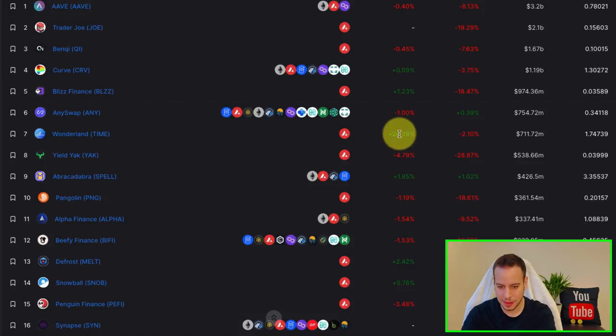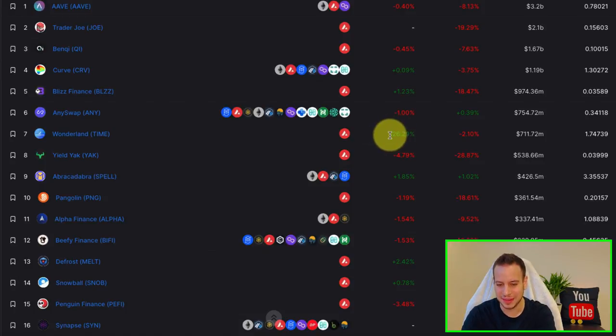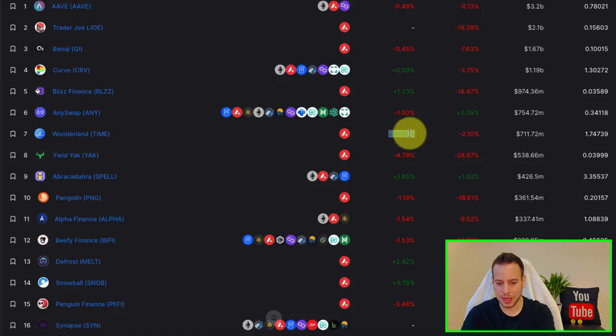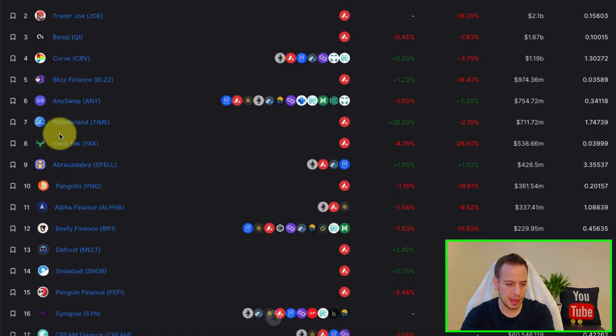You can see that Wonderland Time is always rising. Only in the last day, the TVL was accelerated by 26%, which is crazy. Abracadabra, Yield Yak.